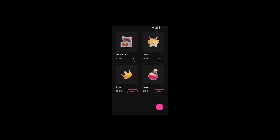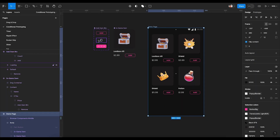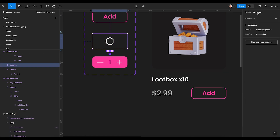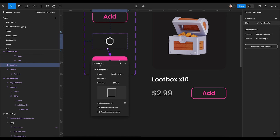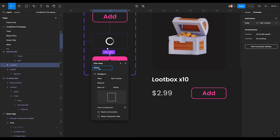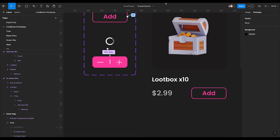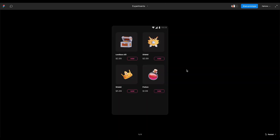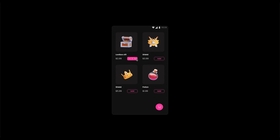Let's click this frame and hit play. You can see it's working — on clicking the add button it goes to the second state and we are showing the card icon. Now let's move further. Once we're at this state we want to change from loading to item counter, and let's change the interaction from on click to after delay — say after a delay of 300 milliseconds we want to show the counter. Hit R and you can see it's working fine.